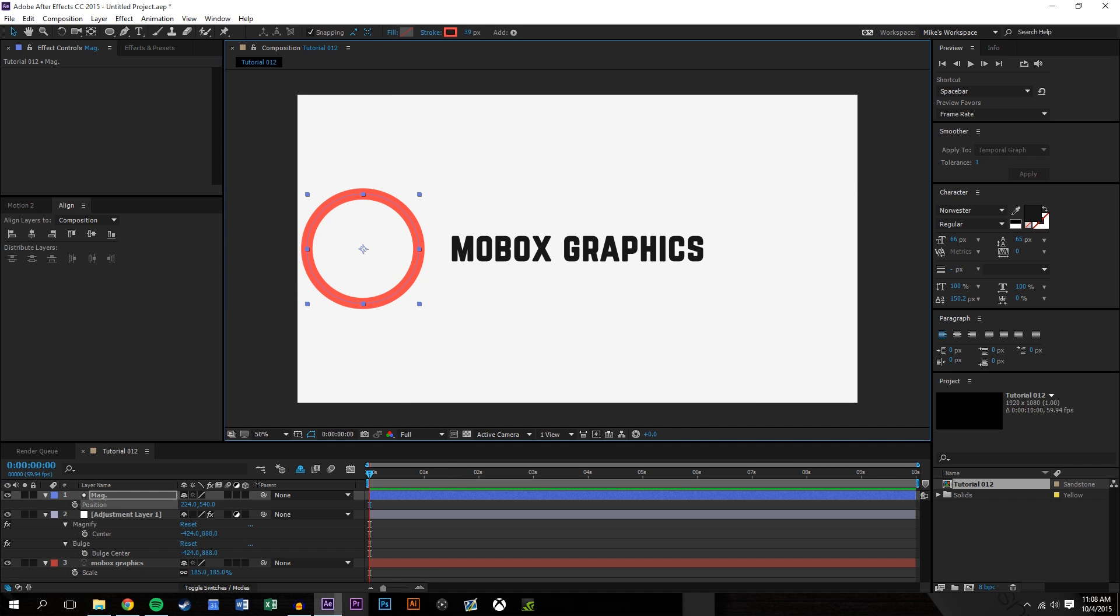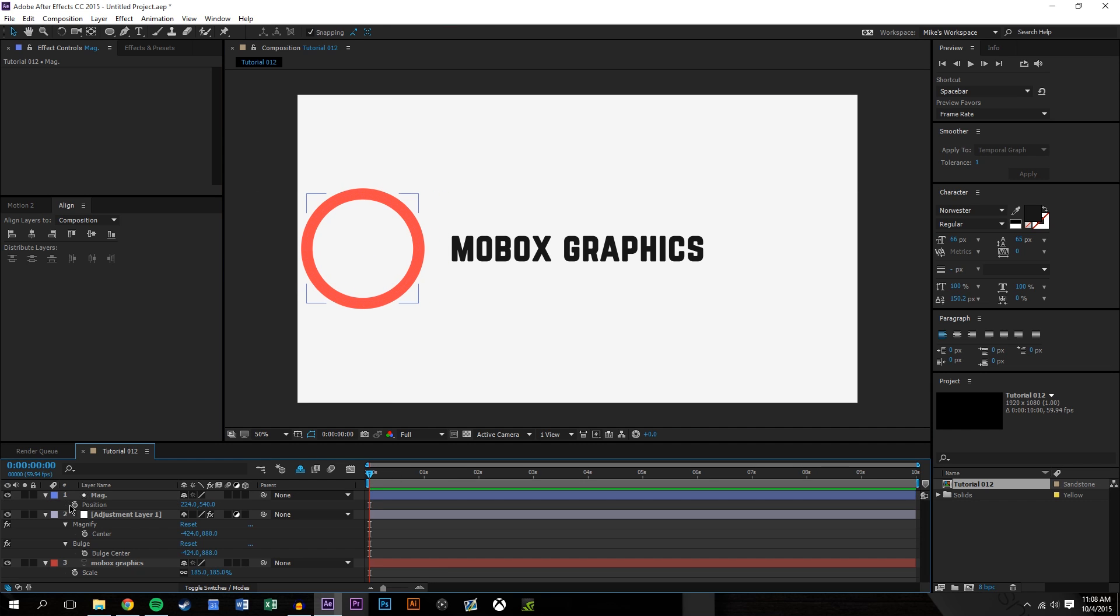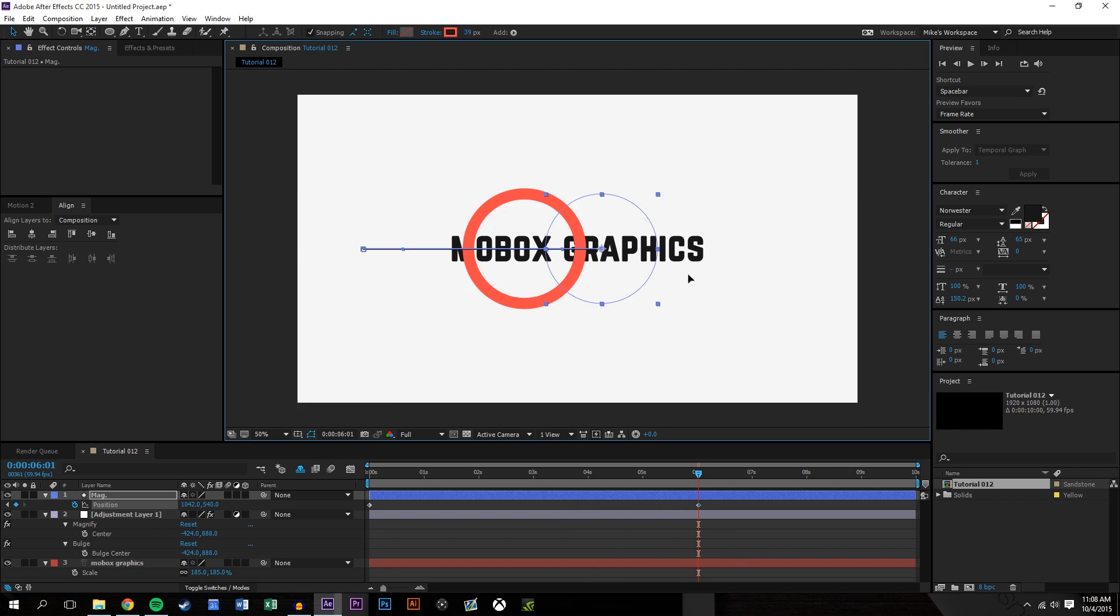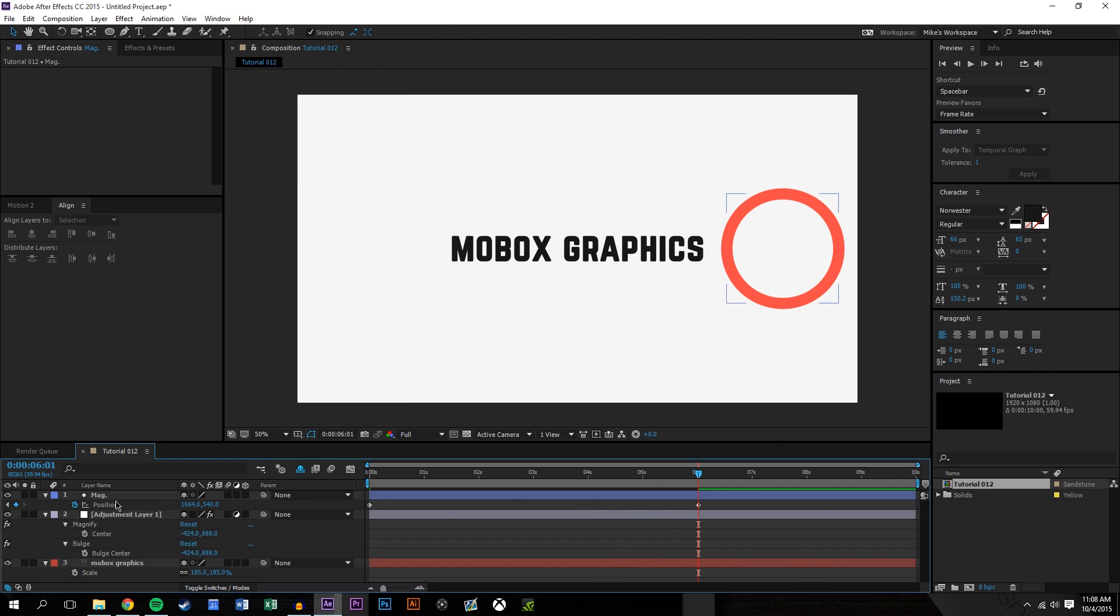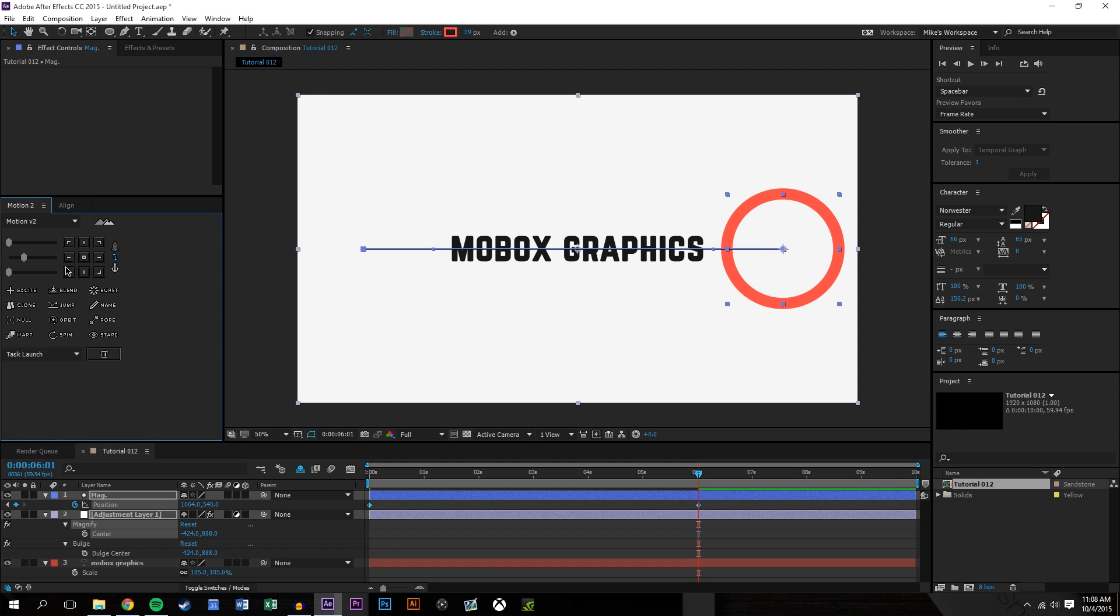And we want it to go all the way across, maybe six seconds, to the other side. Again all you have to do is just copy the keyframes over and it works out. So we'll just copy these.